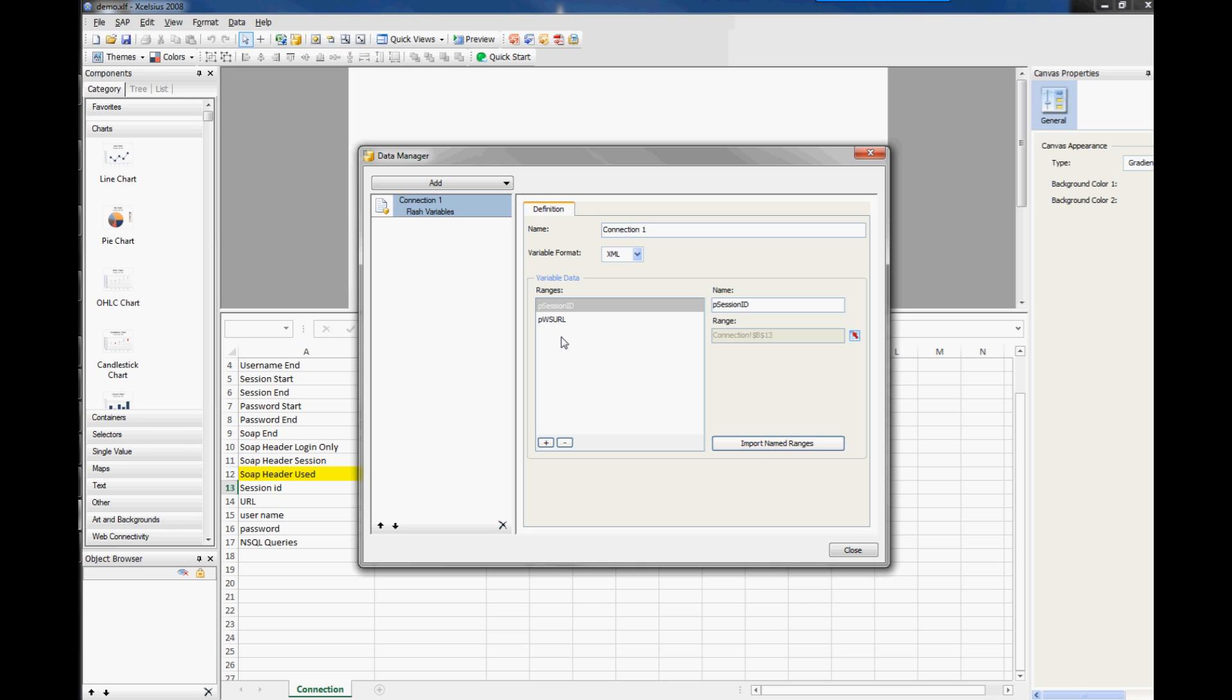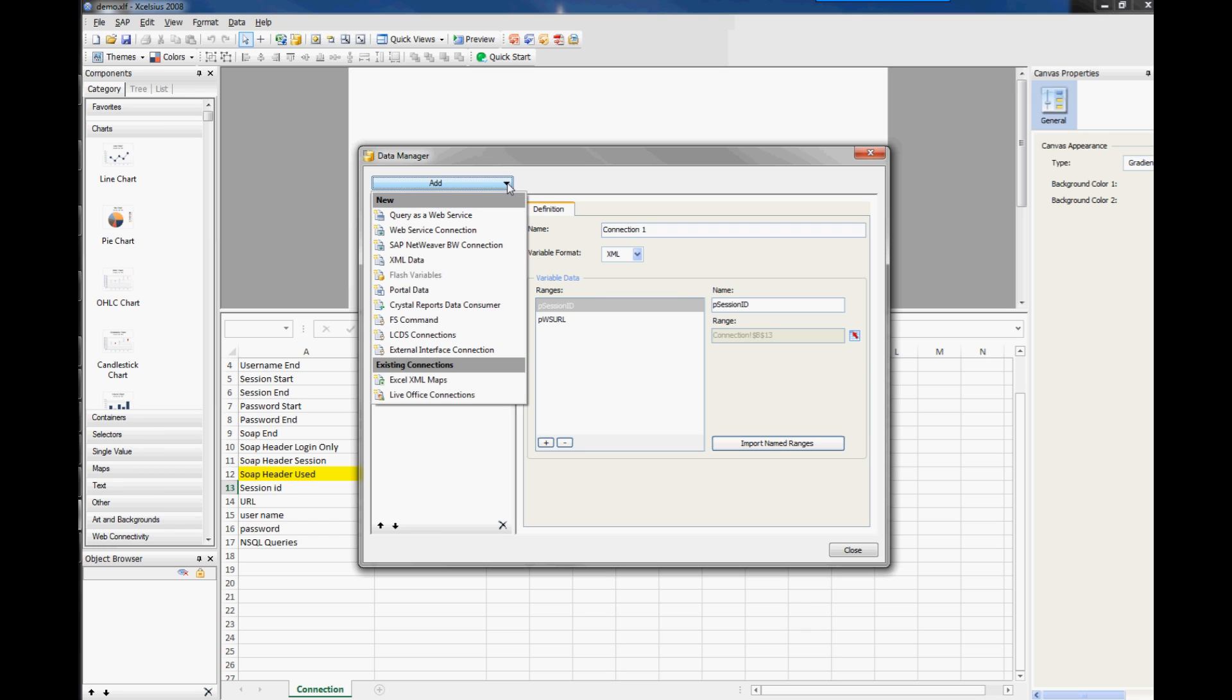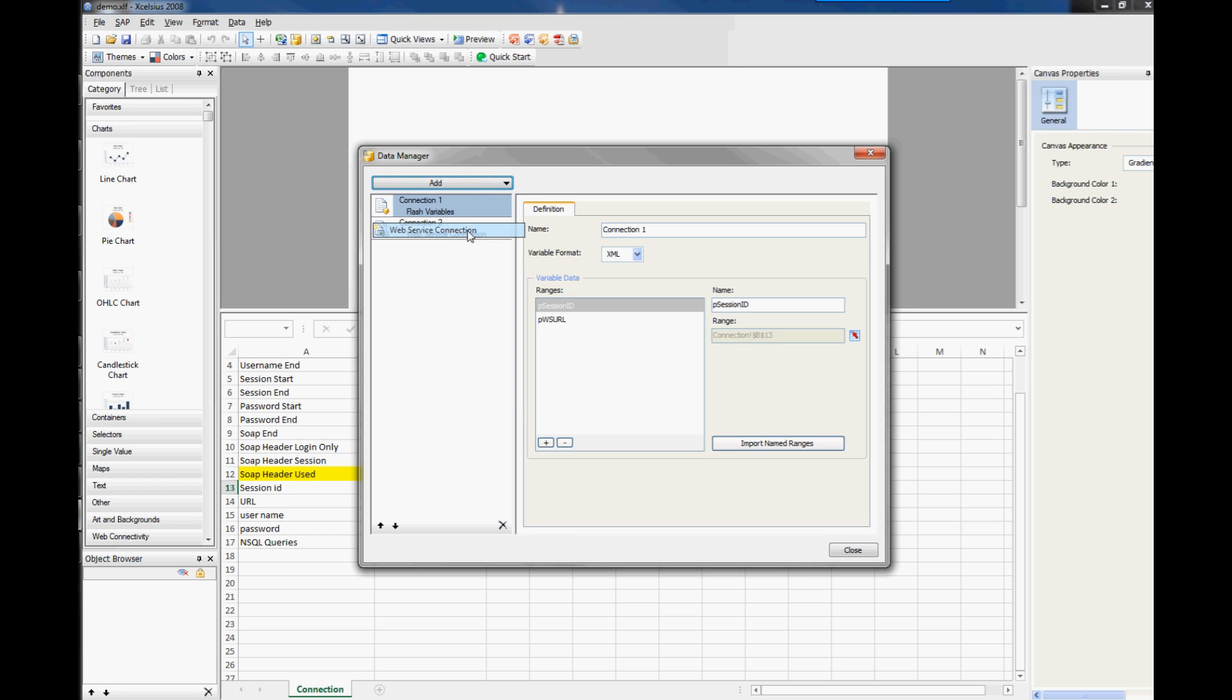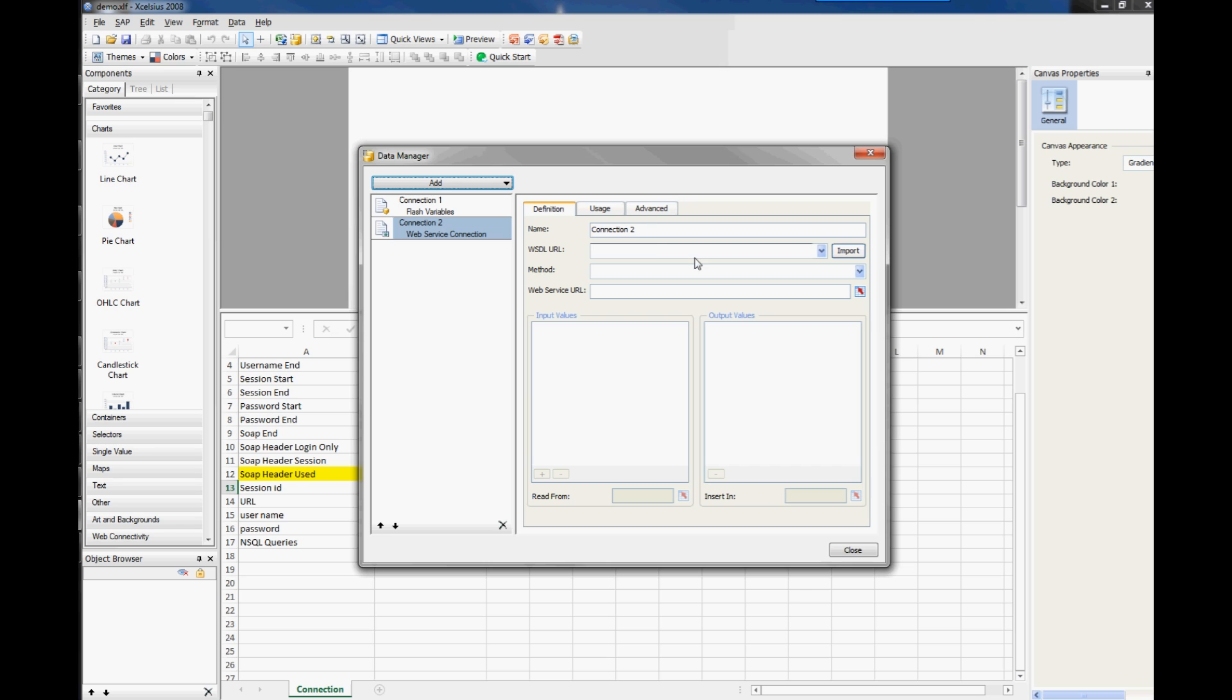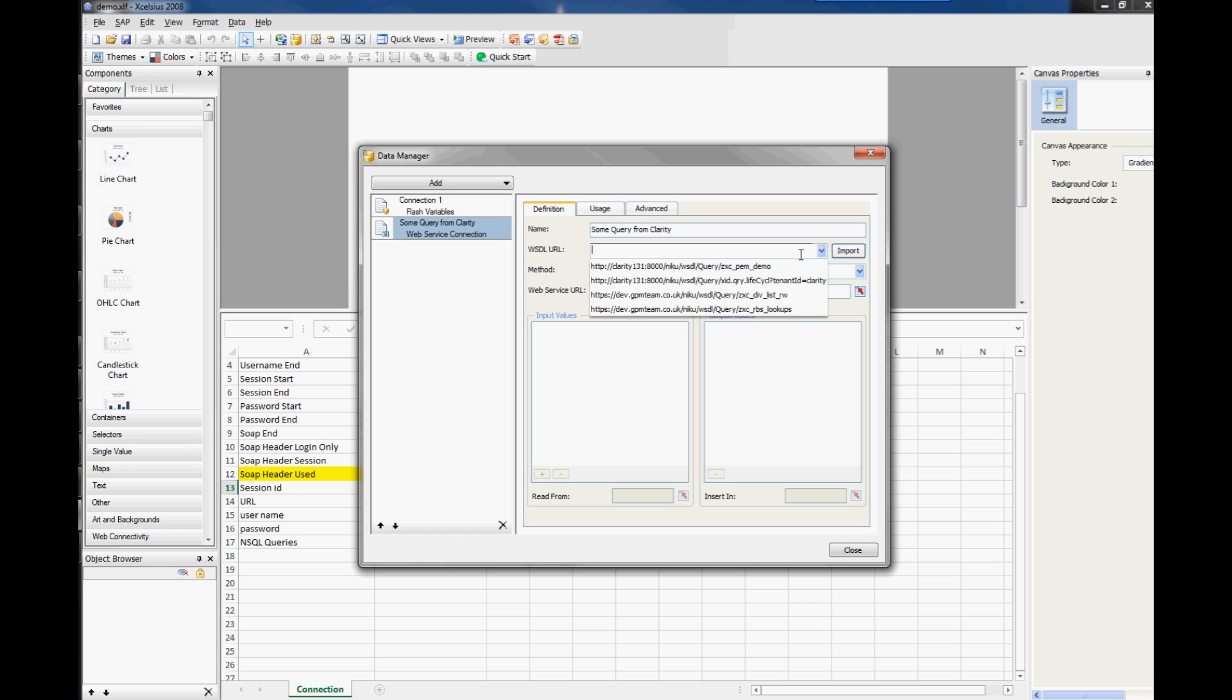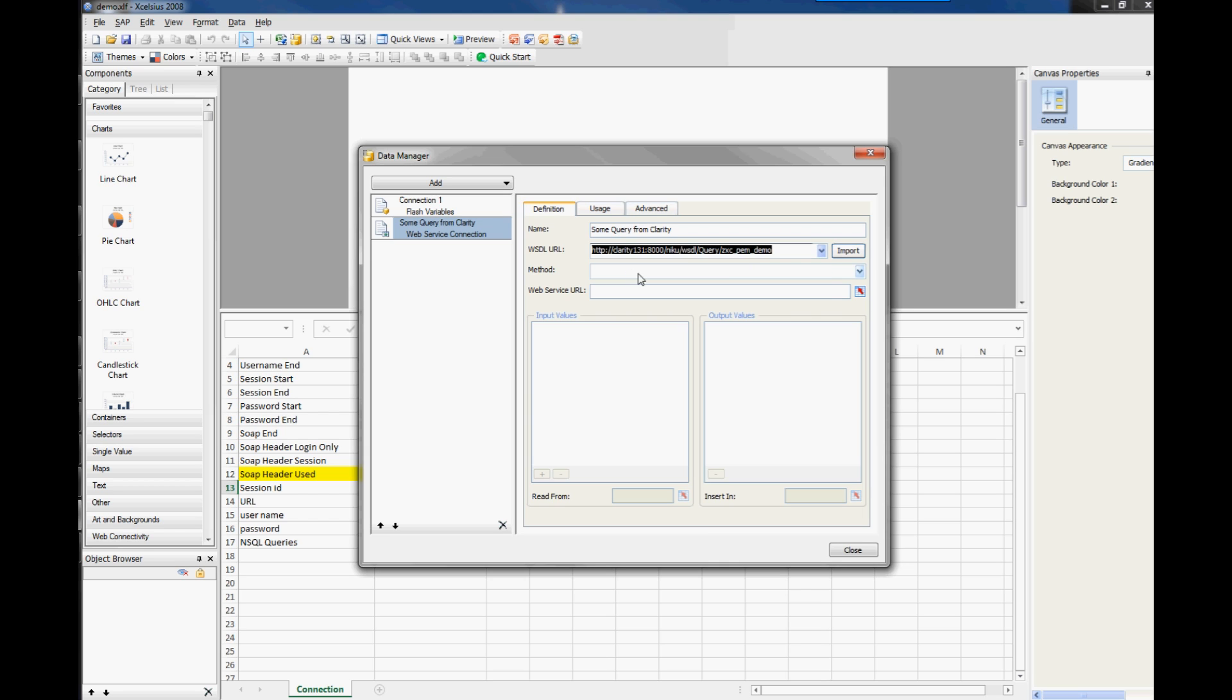So that gives us our flash variables and we'll also set up a connection as well. So we want a web service connection and we'll just call this some query from Clarity. And then the WSDL URL, so the WSDL URL needs to be whatever your instance of Clarity is. And it's going to be in that format. And this is version 13 as well. So it will be NICU WSDL query because you want to get a query, and then the name of the query itself, so that's what the ID of the query is.